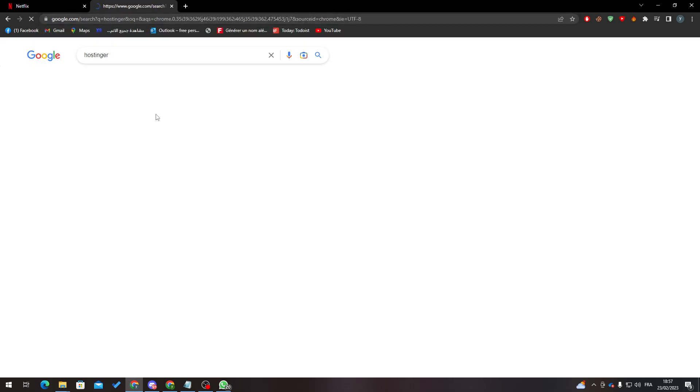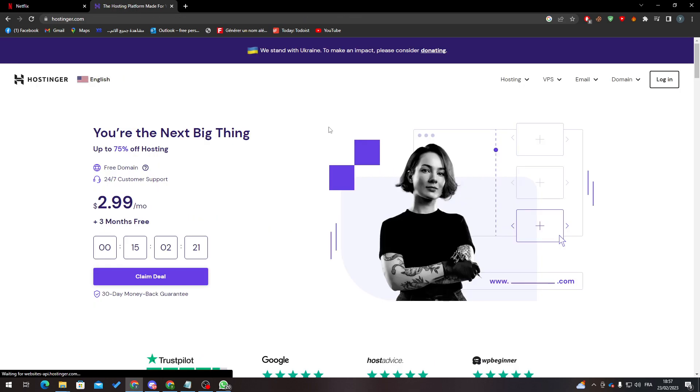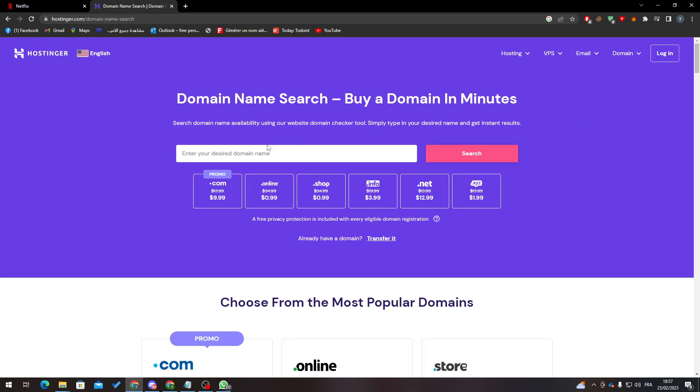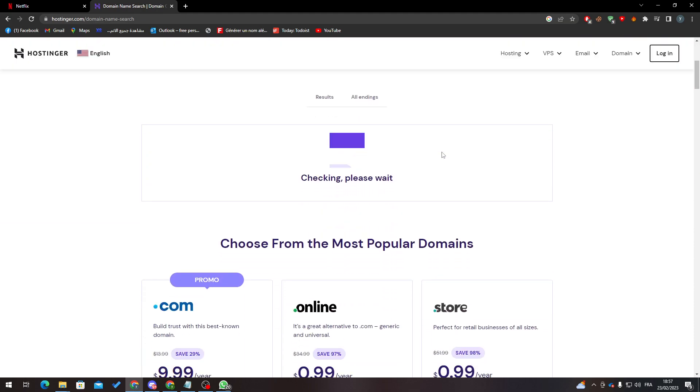For you to buy your first domain name, you can go to domain name search and simply enter your desired domain name. For example, type whatever you like and search.